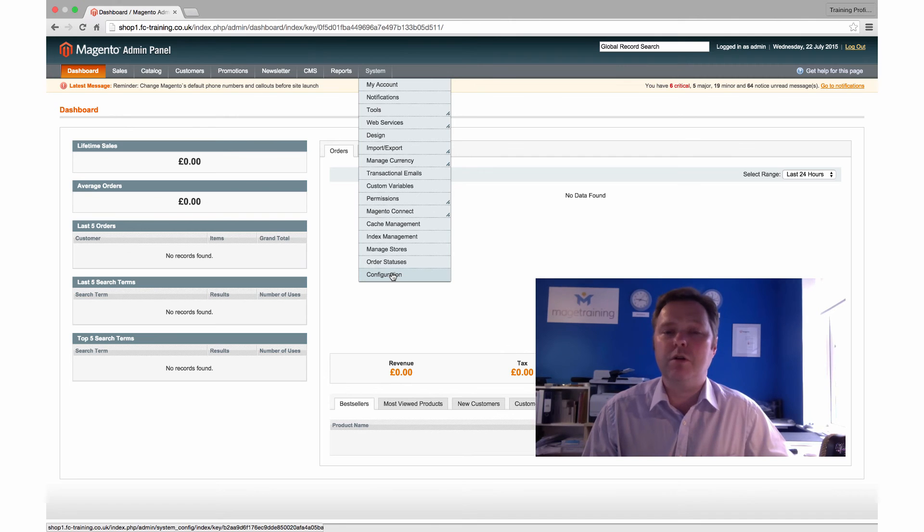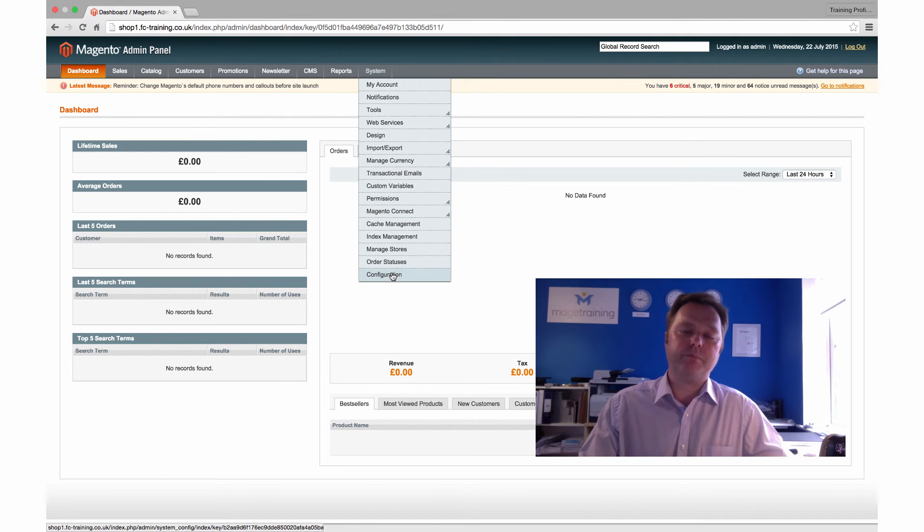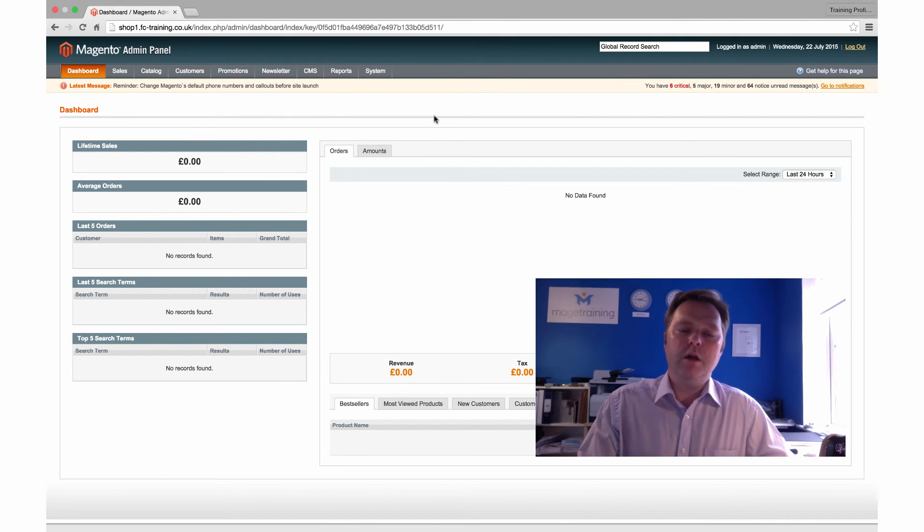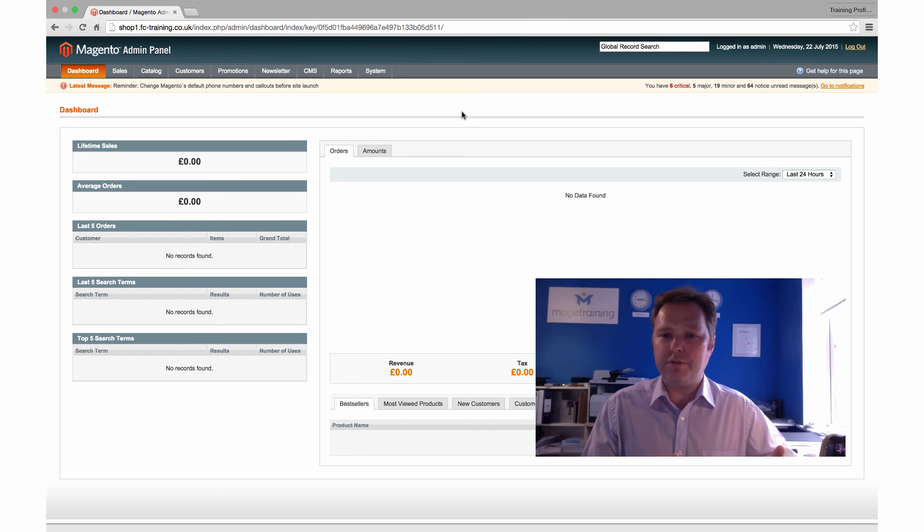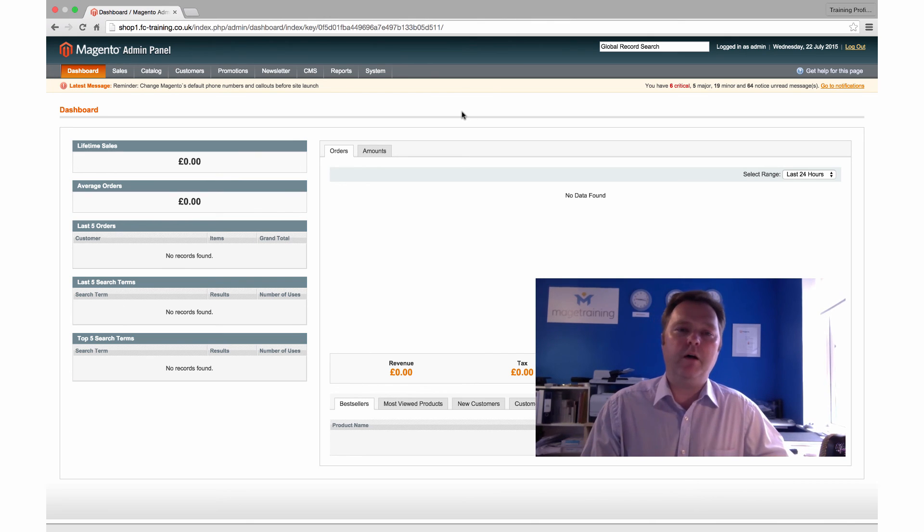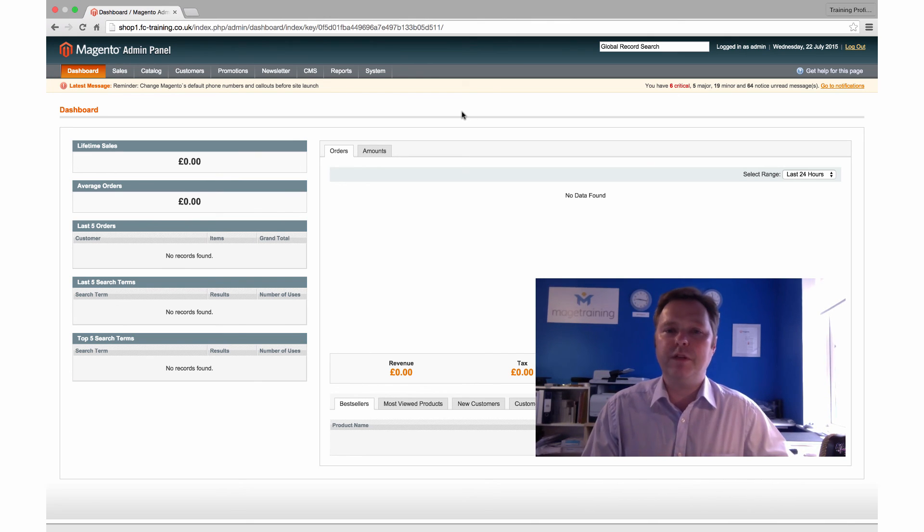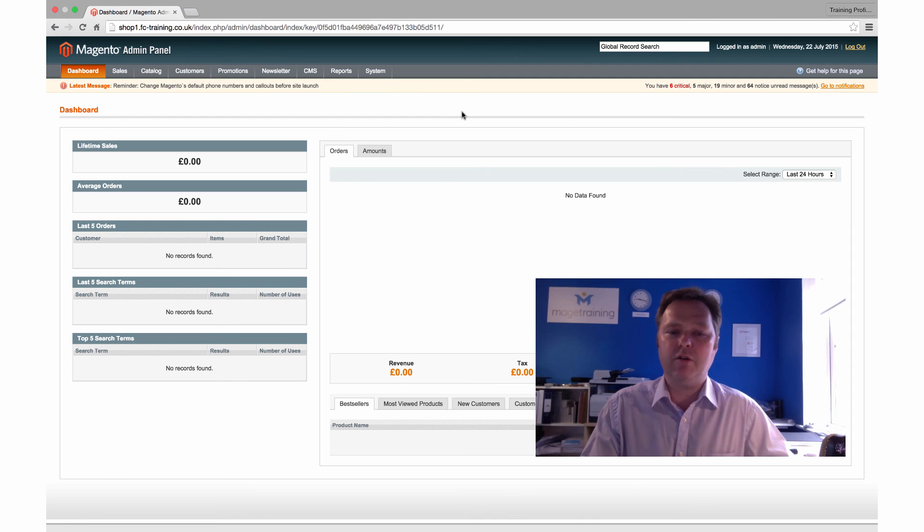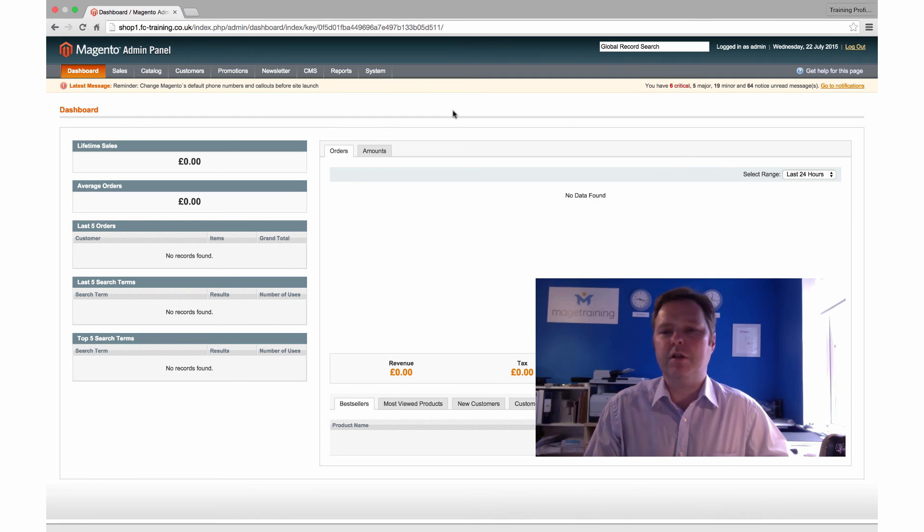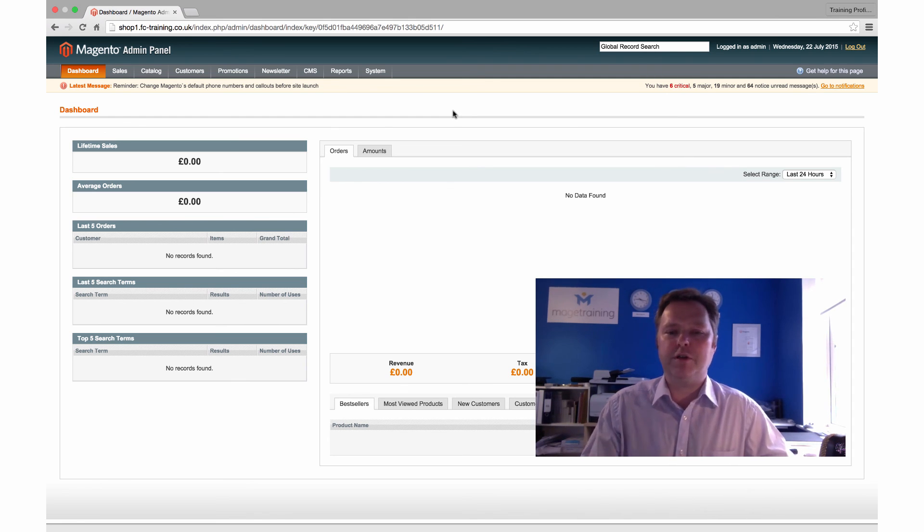So that's an overview of the admin panel. Like I say, all of this information will be contained in additional videos that we'll publish on our site very soon.